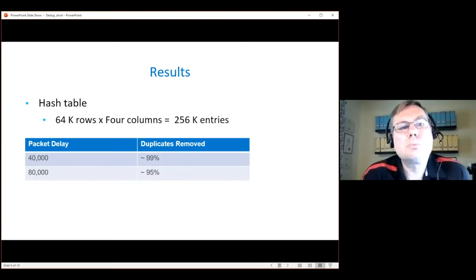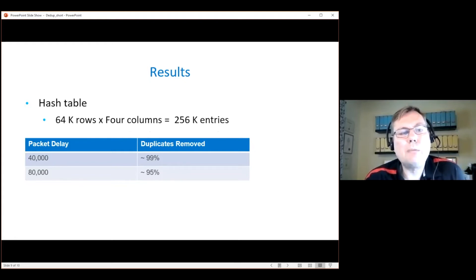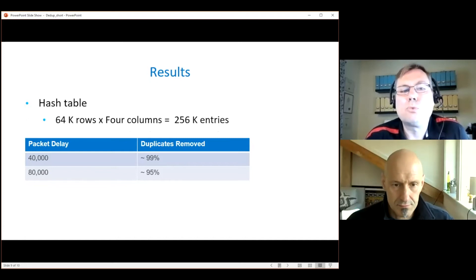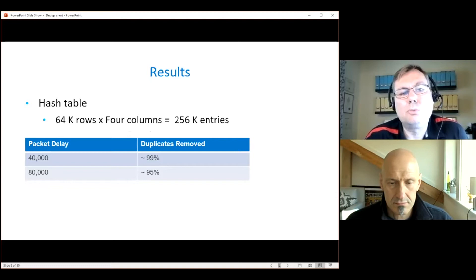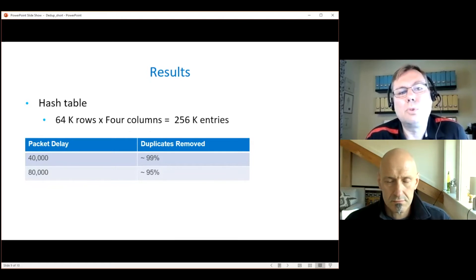Here are some simulation results done with a hash table of 64,000 rows and four columns. If the delay between the duplicates is 40,000 packets, this will remove about 99% of all duplicates. If the delay grows, performance goes down — at about 80,000 packet delay, we only remove about 95% of duplicates.